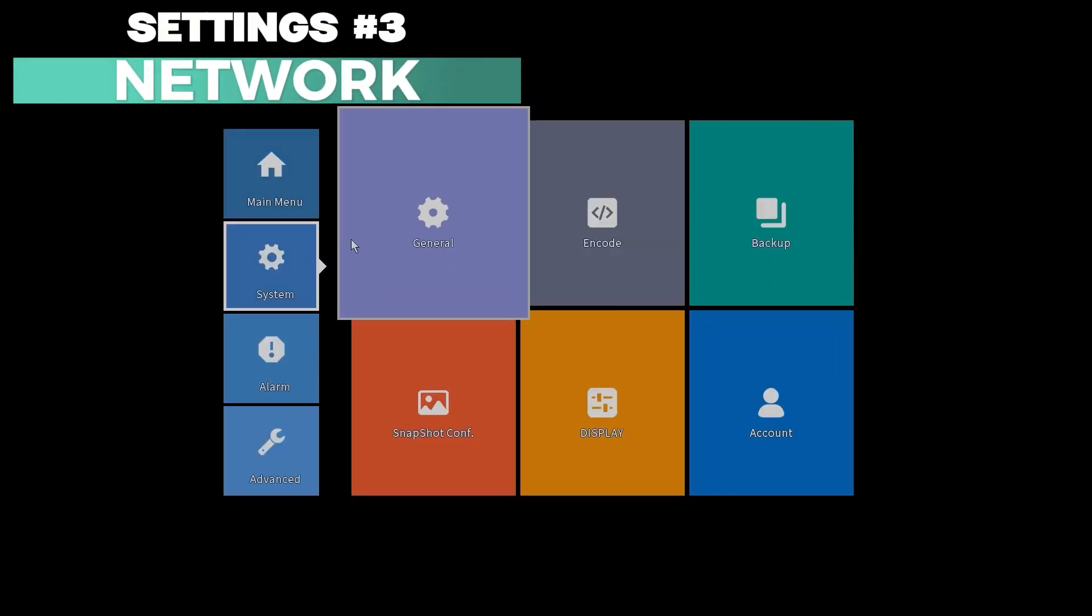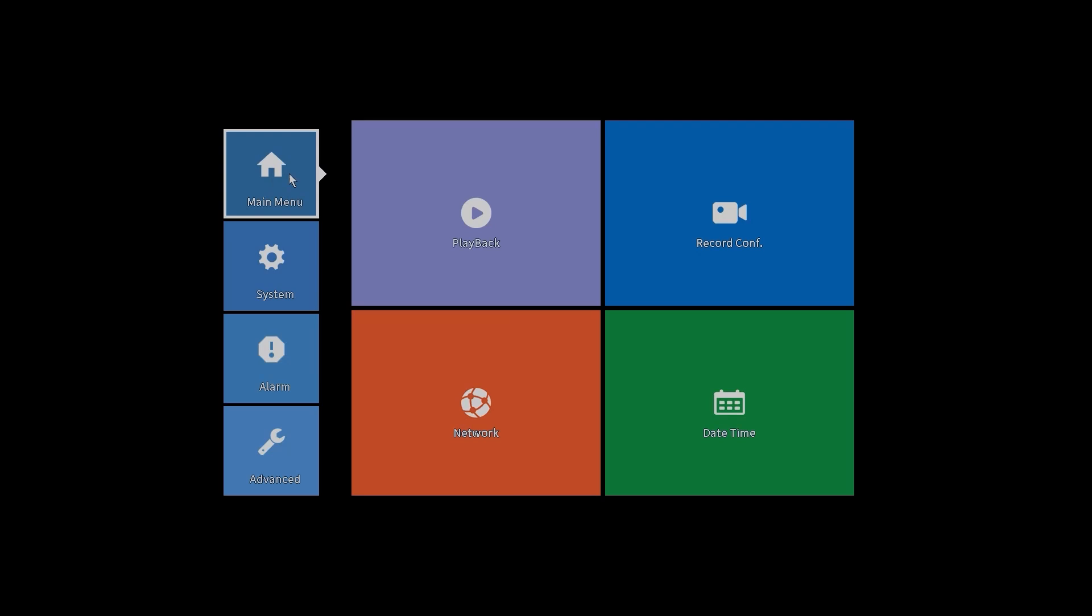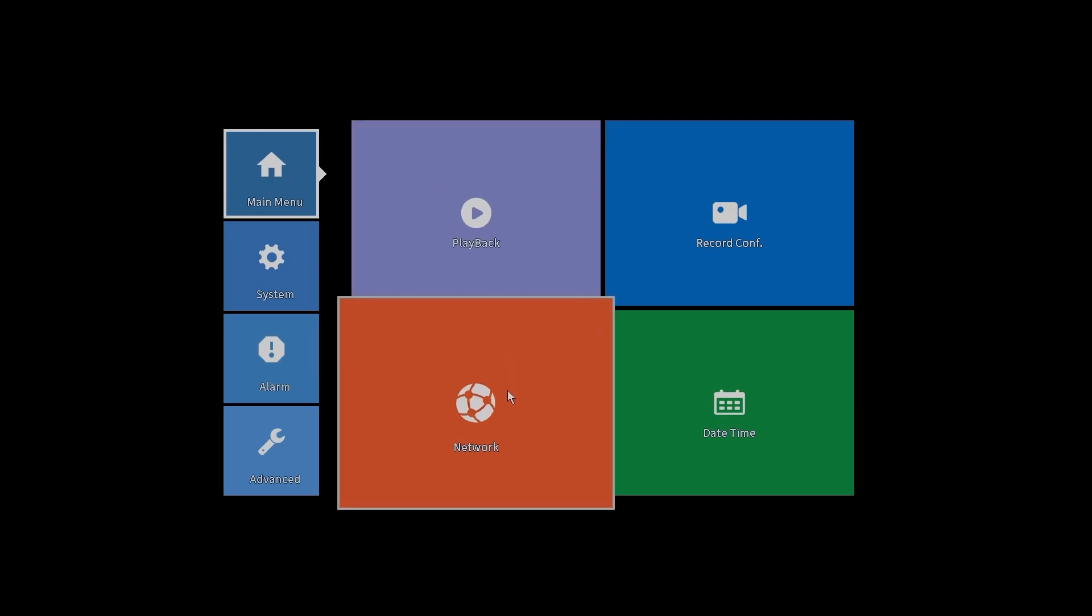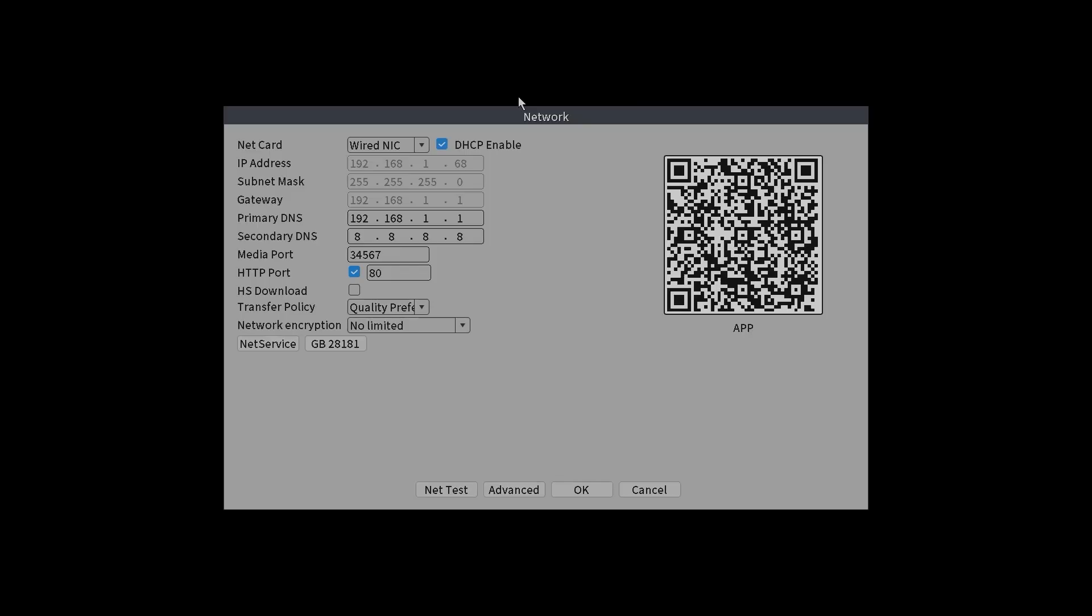One more setting is the network. Go to main menu and network. The DHCP is on. So that's the reason why I said it's important to connect this switch to the modem first. So when we hook up this network video recorder to the PoE switch, then the modem can assign the correct IP address to this network video recorder. We have the DHCP enabled. We got the correct IP address.